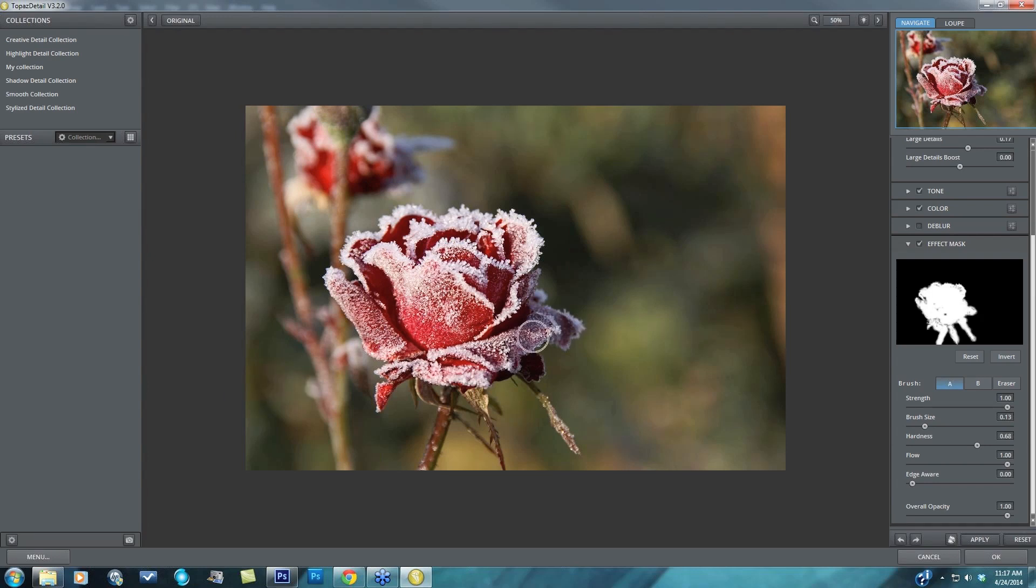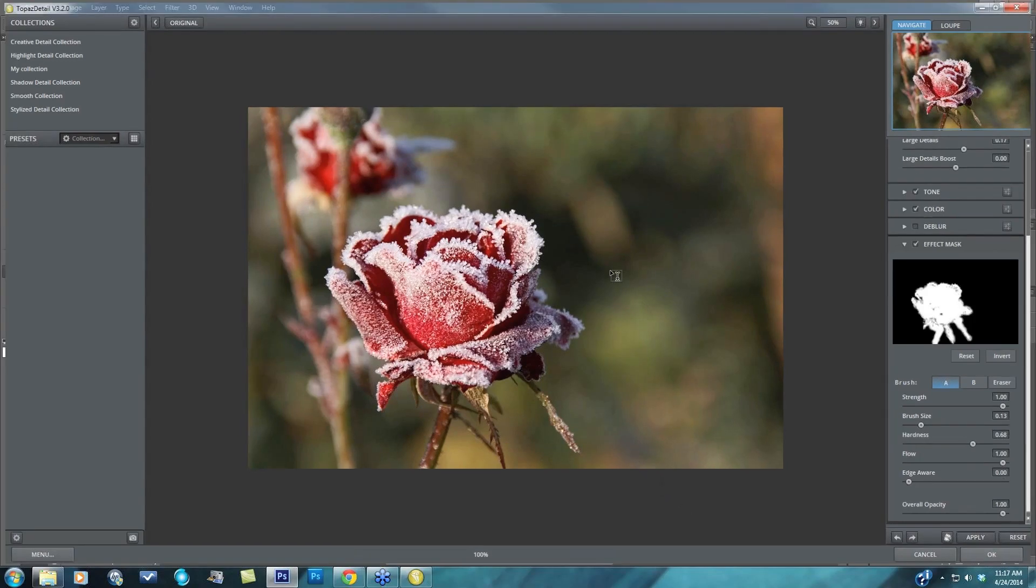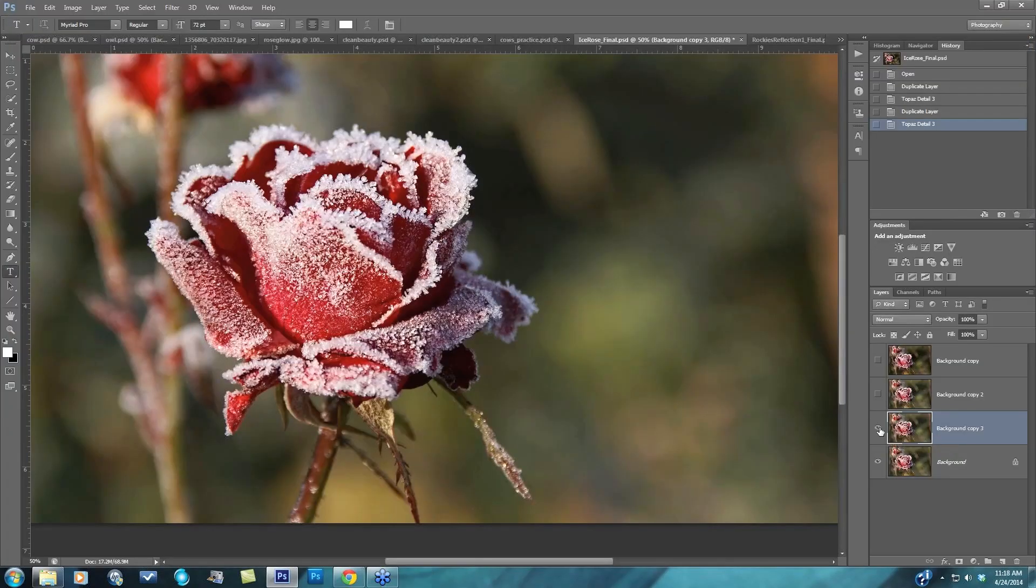And now before all together, and after, so I'll press okay, get back into Photoshop and those are all the different ways of selectively adjusting your detail within topaz detail.